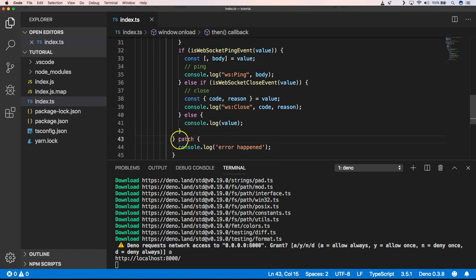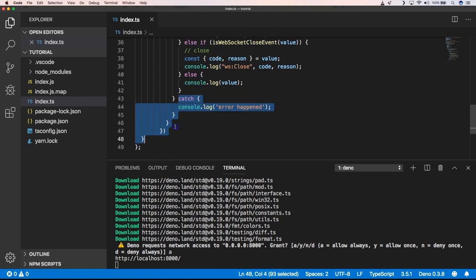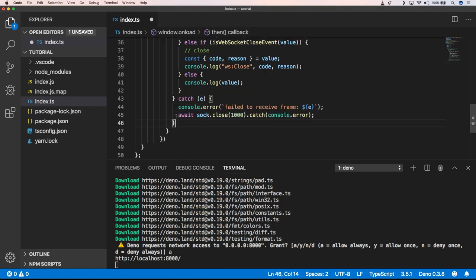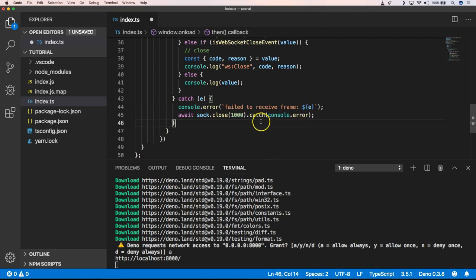It's always nice to have proper error handling. So I'm going to replace it with proper error handling. So when there is an error occurred, we see what error is occurred, and we also do a socket.close.